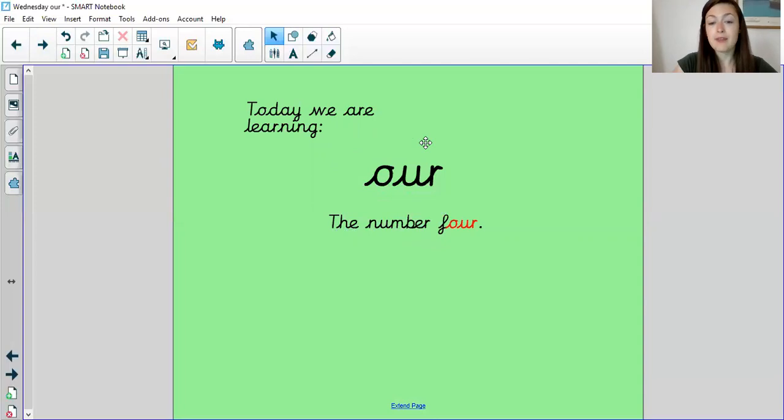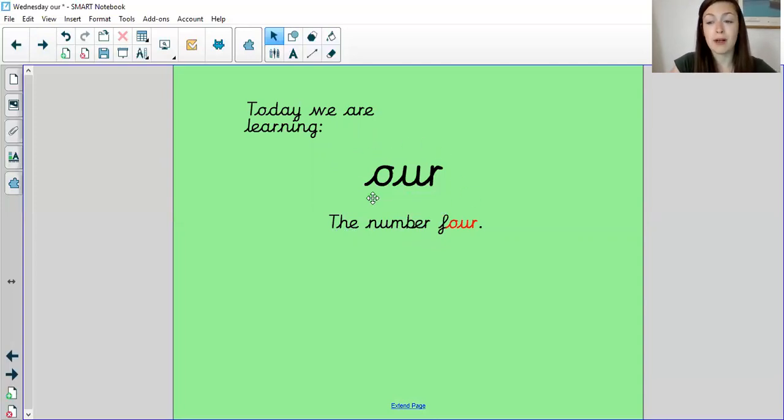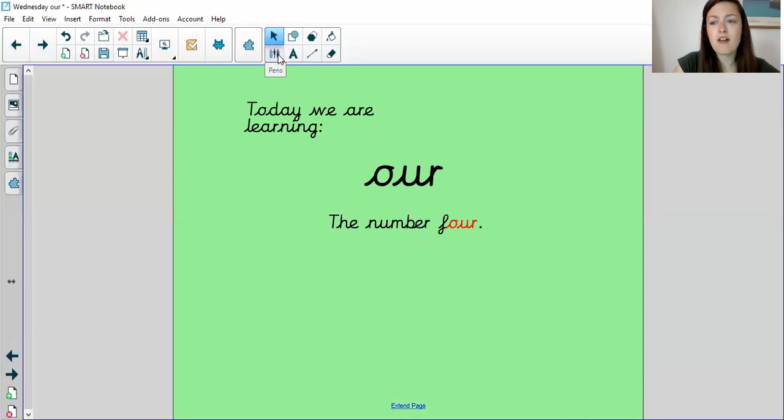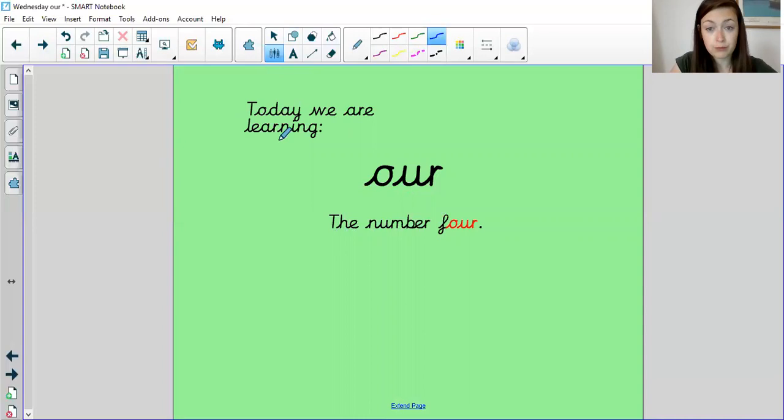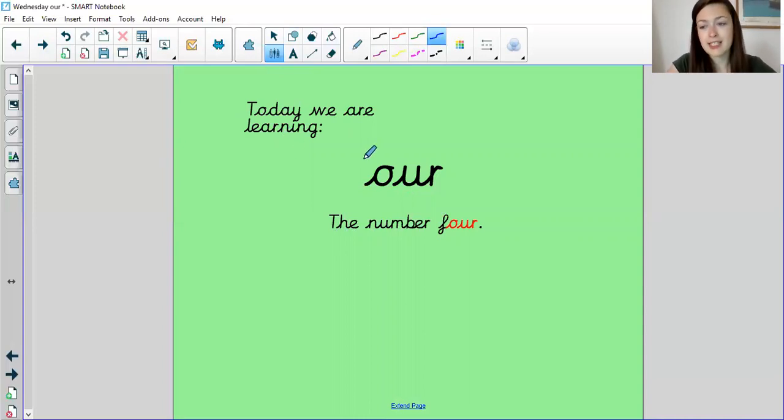But in this case, it is the OR sound spelled O-U-R. Can you think of any other ways that we spell the OR sound that we've looked at before? Pause the video and have a think to yourself.